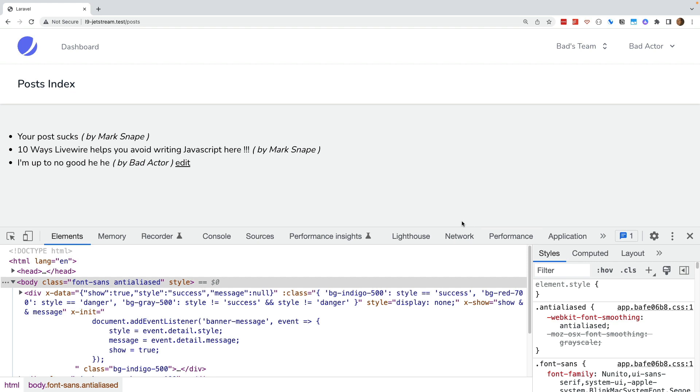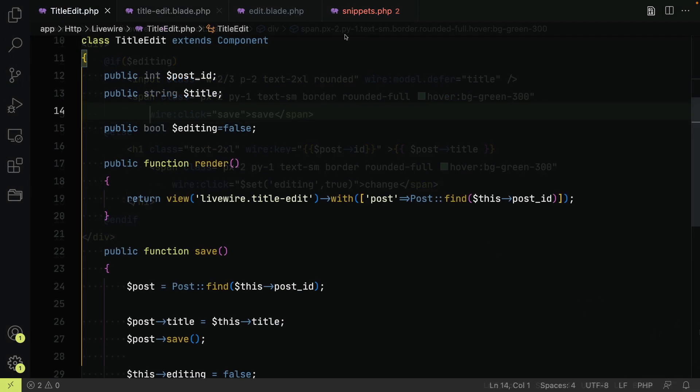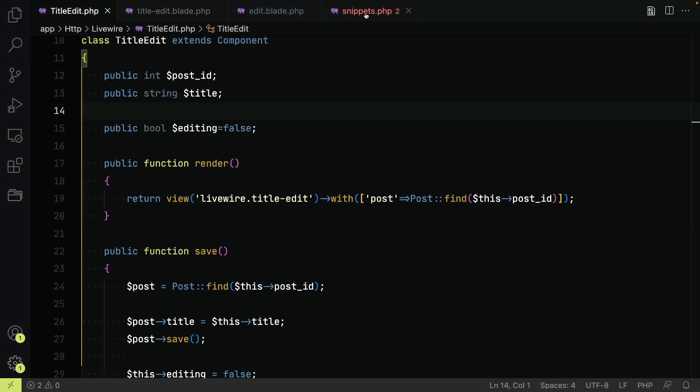So the first line of defense is always to make sure that the user has the rights to perform the action before changing any server data. This could be implemented via policies or as I am going to illustrate here by just scoping the record to the current user.